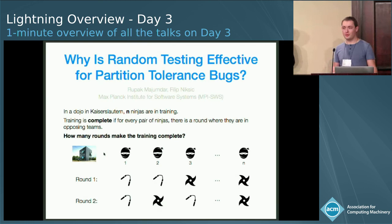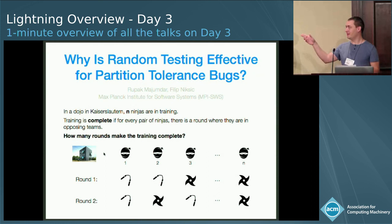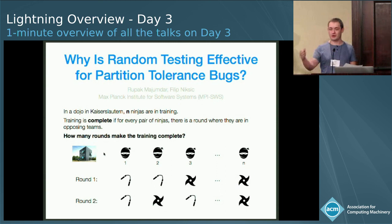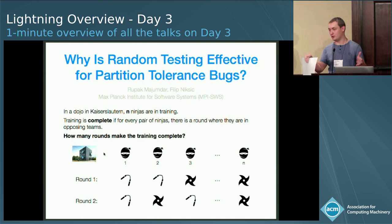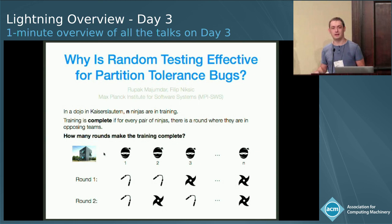So if you feel you need a break from Coq, proving things in program logics and so on, I have for you something completely different. Here's a puzzle: in a dojo in Kaiserslautern, there are N ninjas in training. They train in rounds and in each round they split into two teams. The training is complete if for every pair of ninjas there's a round in which the two ninjas train in opposing teams. So the question is: how many rounds do you need to make the training complete?